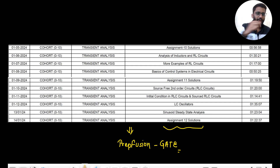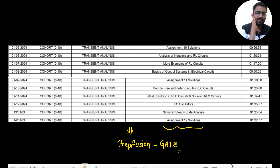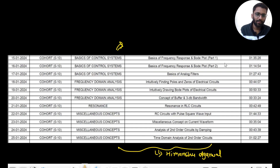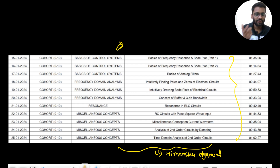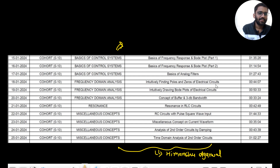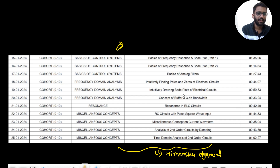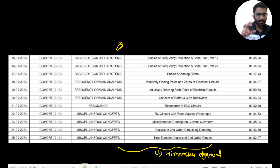For previous videos on that channel, you will find 'gate' written on the thumbnails because that channel is specifically for gate. But these videos will certainly be very helpful in placements as well. There are some concepts like frequency response and Bode plot concepts that we don't study in network analysis for gate syllabus, but companies ask during placements or internships — concepts like buffers, 3dB bandwidth, finding poles and zeros intuitively, and how to draw Bode plots of electrical circuits.